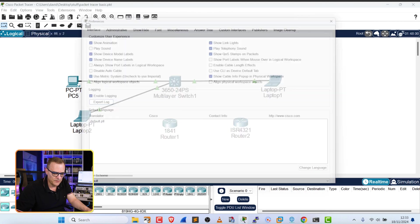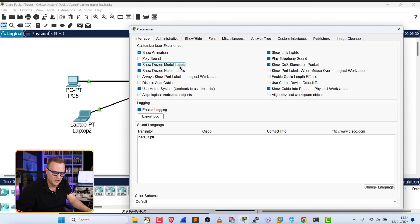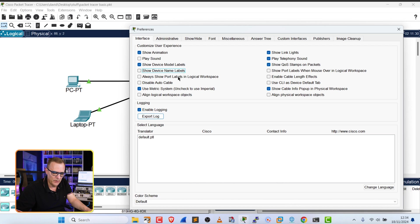Under Options Preferences, show device model labels. Notice we can see the device type, which is PC as an example, or Packet Tracer laptop. Names could be hidden, but this is the important one.